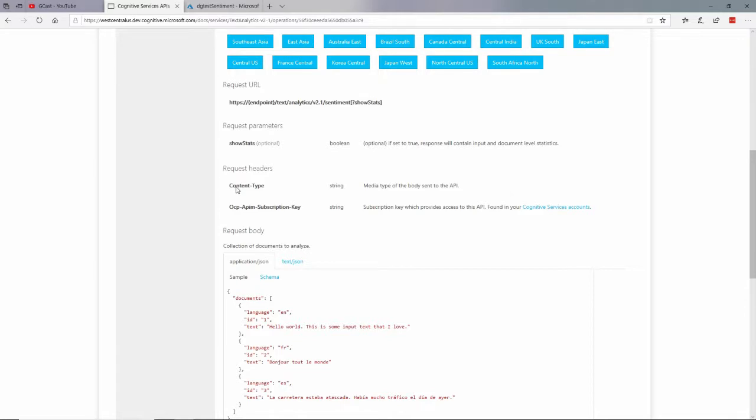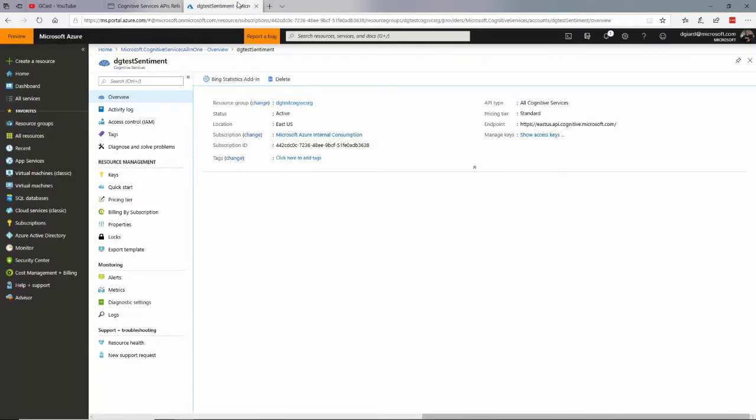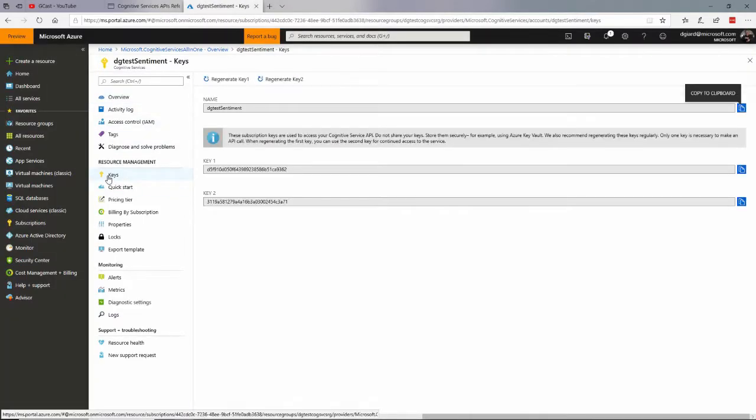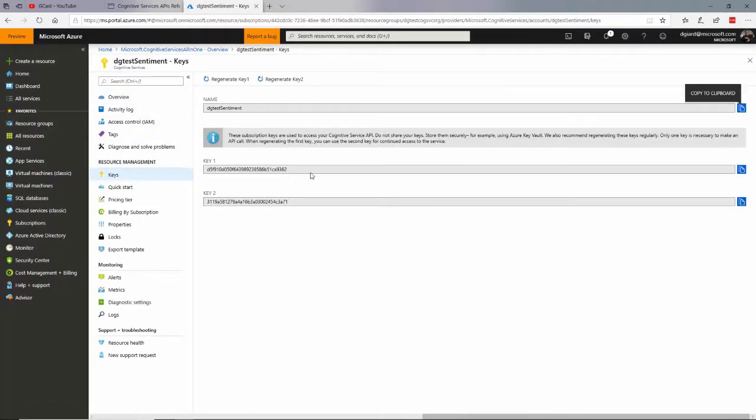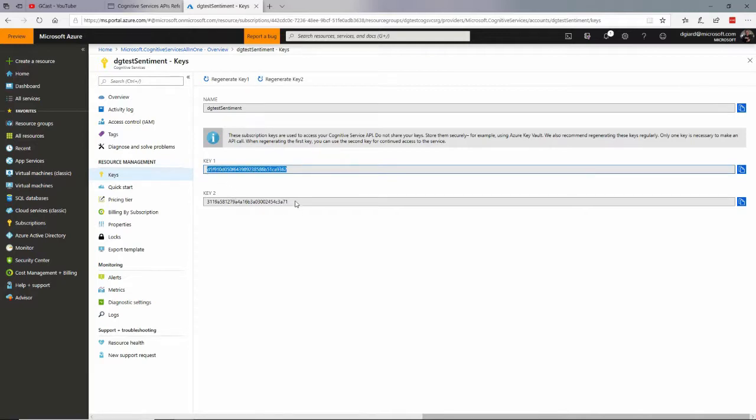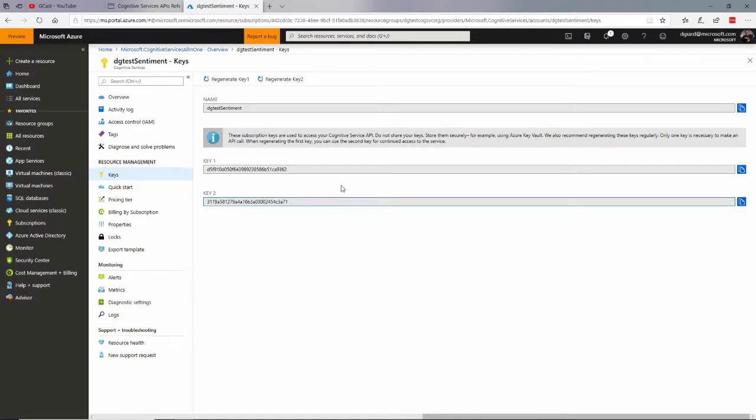In the header of that request, I'm going to specify the OCP API subscription key. And that comes from the service I just created down here under keys. You'll see this key right here. And there's actually two of them. You can use either one. They're just there just in case one gets compromised. This has already been compromised. You'll see on the video. But by the time I publish that, I'll delete this service. So it won't really do you any good.